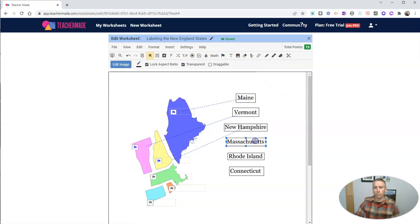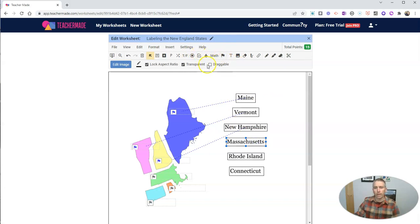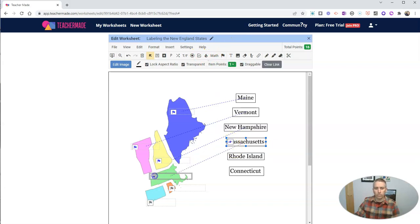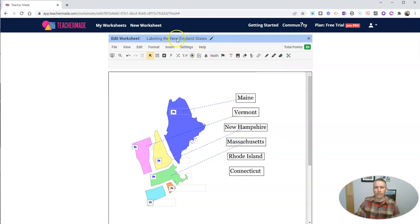Let's do Massachusetts the exact same way. We're going to go ahead and hit that draggable button and drag it there to Massachusetts. Make it five points. And I think by now you get the idea.